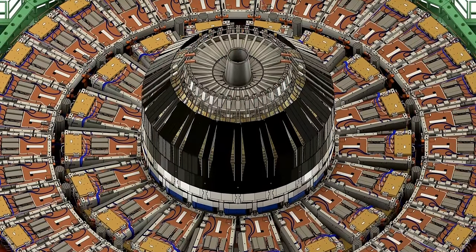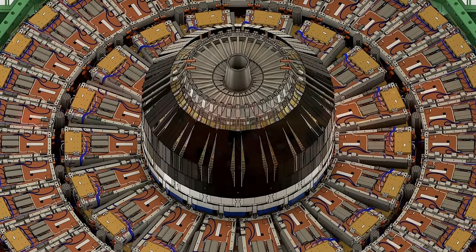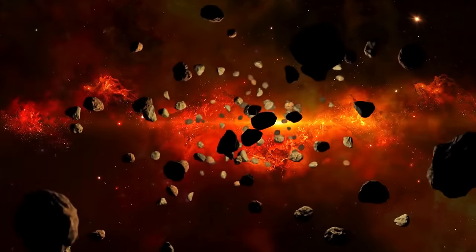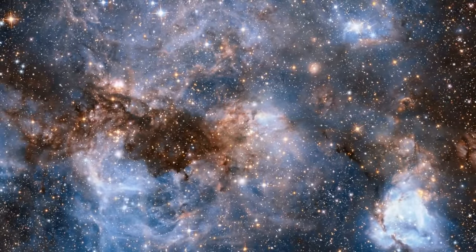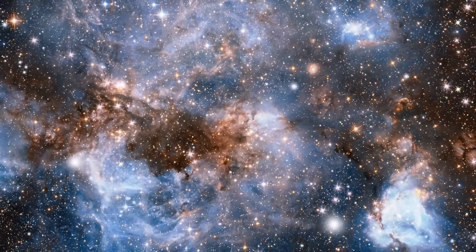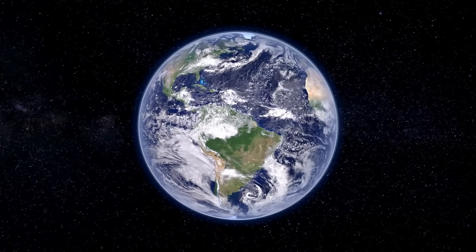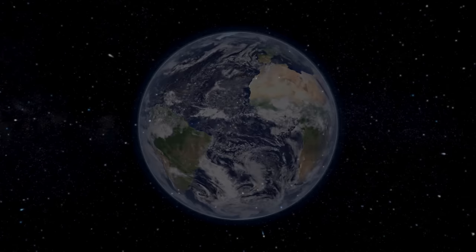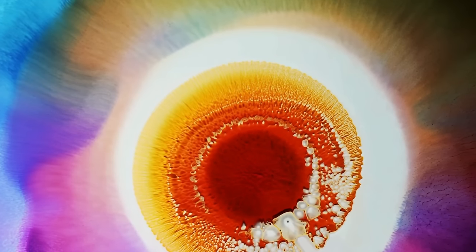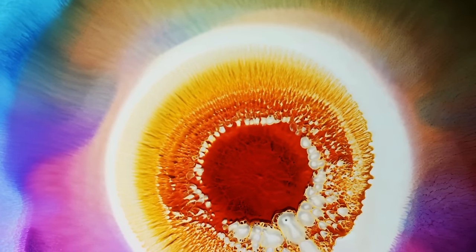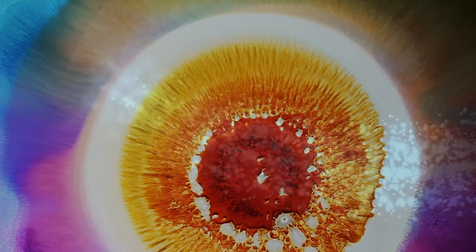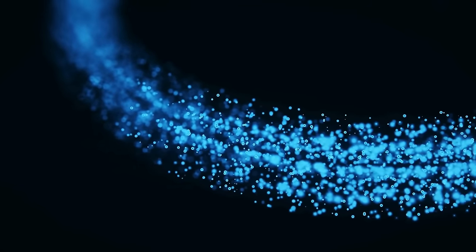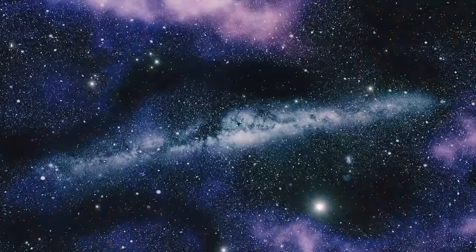Besides the groundbreaking finding of the Higgs boson, CERN's contributions extend across various scientific and practical domains. One notable achievement was the creation of the World Wide Web by Sir Tim Berners-Lee in 1989. Initially designed to enable information sharing among physicists around the world, this invention was the seed that birthed the Internet we have today. It transformed how information was distributed and accessed, which ultimately revolutionized the way communication and information technology work.